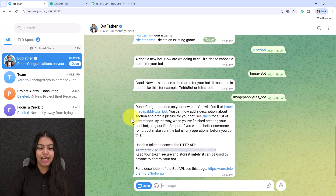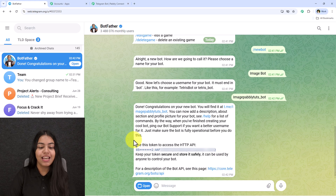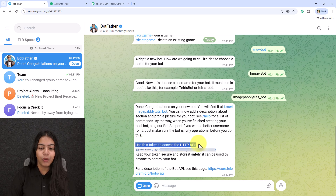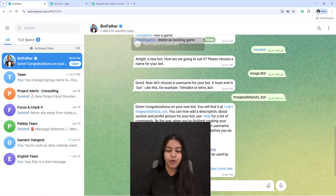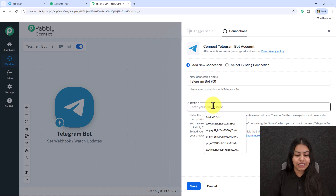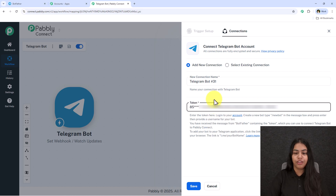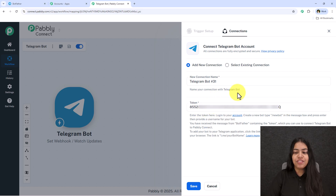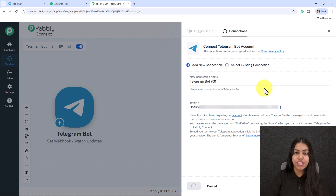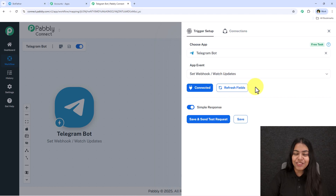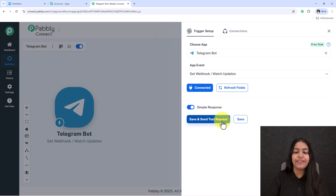After entering the username, send it. The bot will be created and you'll receive a token. Copy this token and paste it into the token field in your Pabbly workflow. Click Save and your Telegram bot account will be connected with Pabbly Connect.